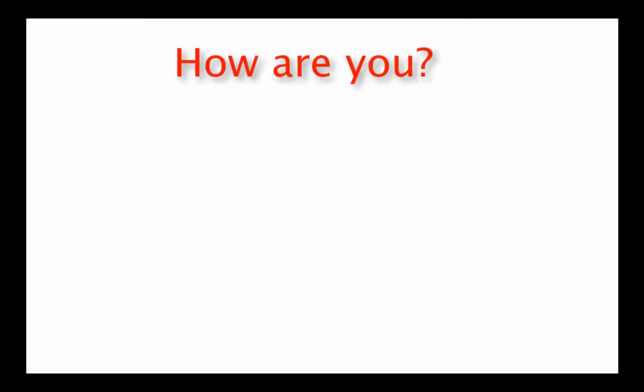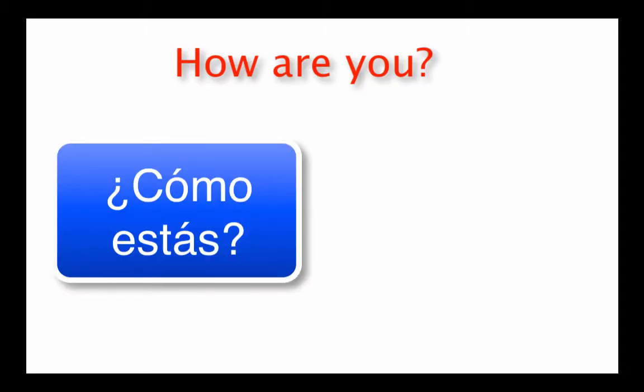Let's take a look at the two questions in Spanish that mean how are you. ¿Cómo estás? is informal. It's the t-shirt one. It's the one you would use with your friends and family.